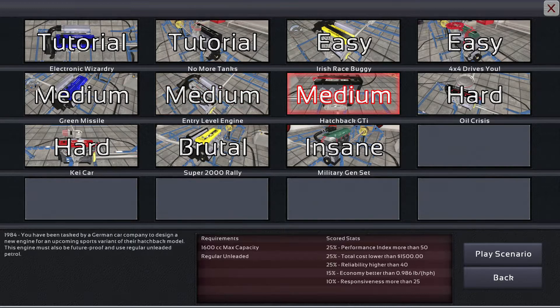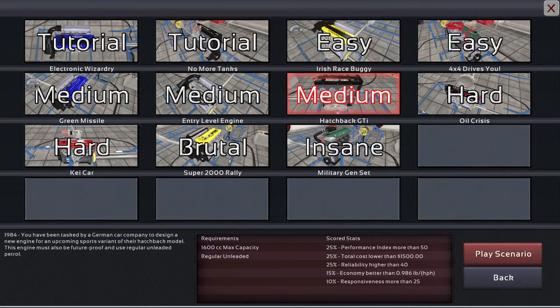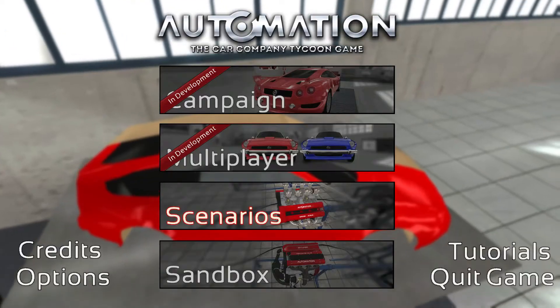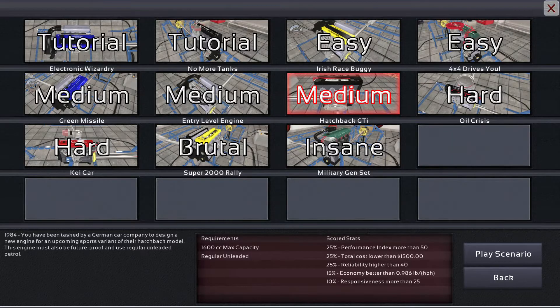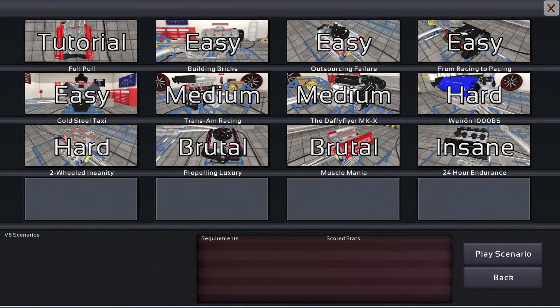This is a new engine for an upcoming sports variant. This engine must also be future proof and use regular unleaded petrol. Alright, so you know what I haven't done? A V8 engine. So let's do a V8 engine.